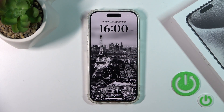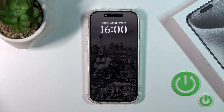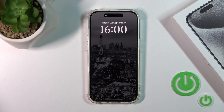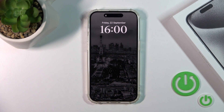That's it — that's how to change and create new lock screen wallpapers on the iPhone 15 Pro. Thank you for watching, and if you like this video leave a thumbs up and subscribe to our channel. See you all, bye!